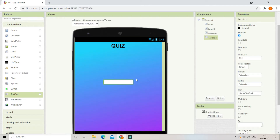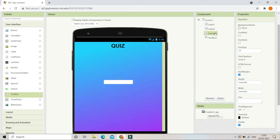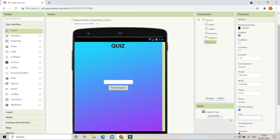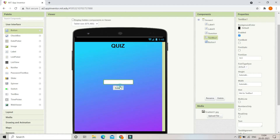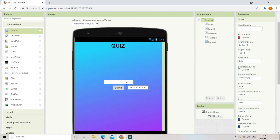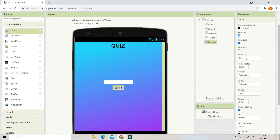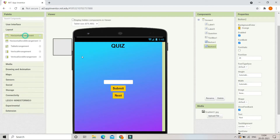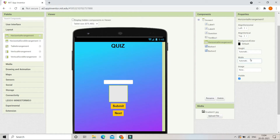Next we are going to bring in a text box where the user will type their answer — they'll see the question in the label and type the answer in Text Box 1. Then let's bring in a button and change its text to 'Submit'. After they write their answer they click this button to submit and it will show whether the answer is correct or wrong. Let's make the font bold, font size 20, and background color orange. Now let's duplicate this button and change the text to 'Next' so they can go to the next question. Then from Layout we'll bring in a Horizontal Arrangement and set its width to fill parent.